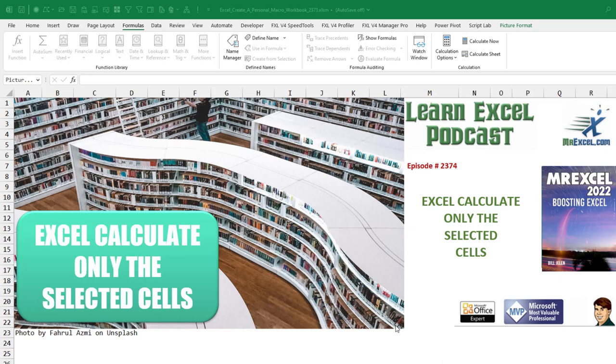Learn Excel from MrExcel podcast episode 2374. How to calculate only the selected cells.